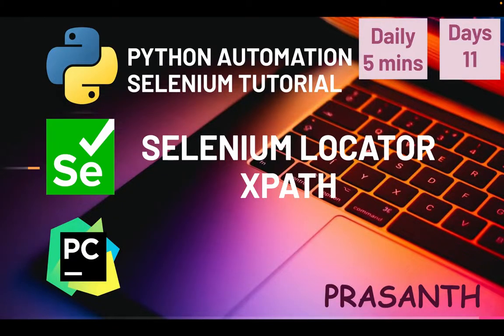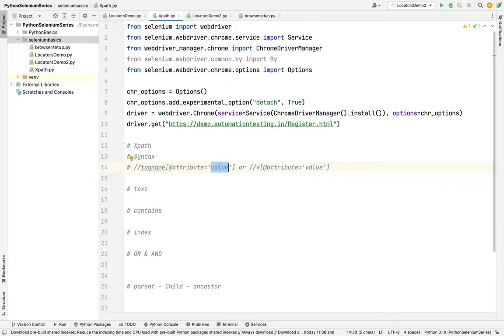Hello everyone, Adhisir Prashant. Welcome to Python Automate Selenium Series. Today we are going to see the Selenium locators in XPath. XPath is the main thing of Selenium.